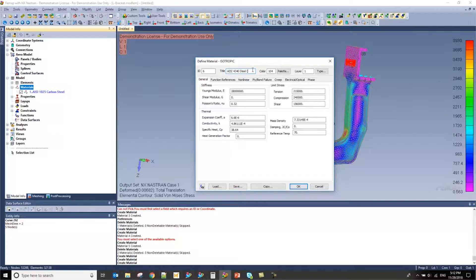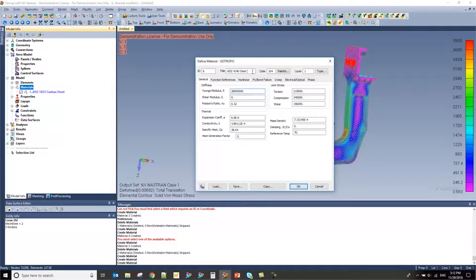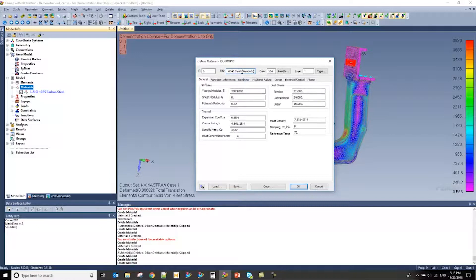Now, I'm using a much stiffer material, 4340, but in our company, we are a little bit more conservative and we use a slightly less stiff material property. I'm going to change the title of this value and then press save.